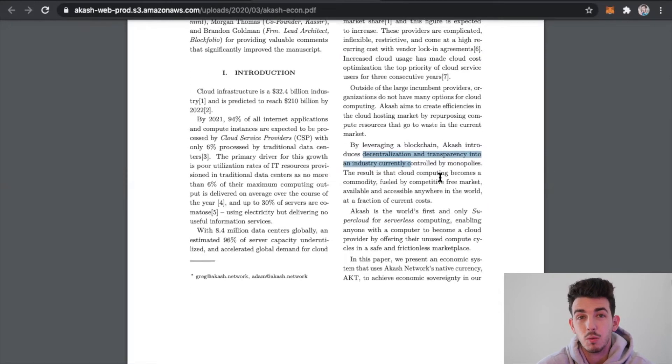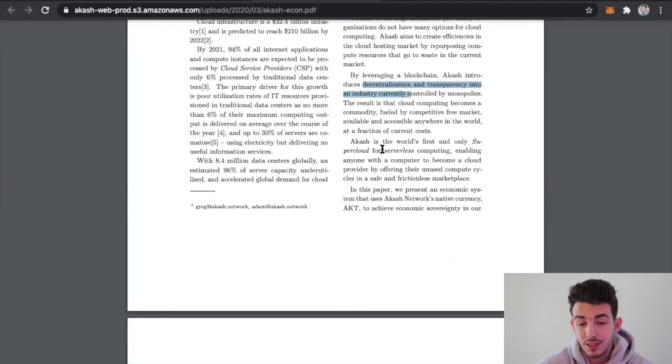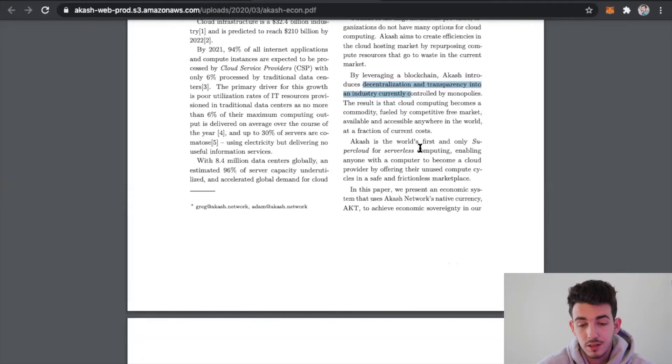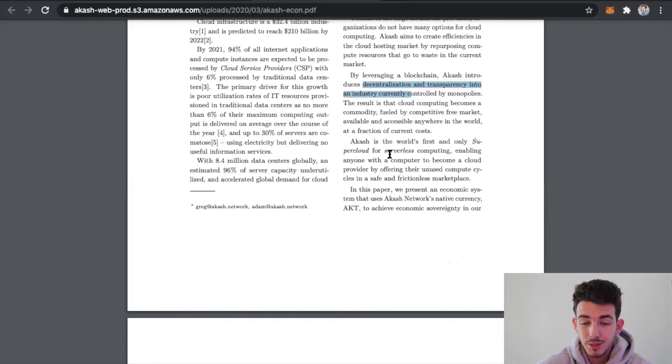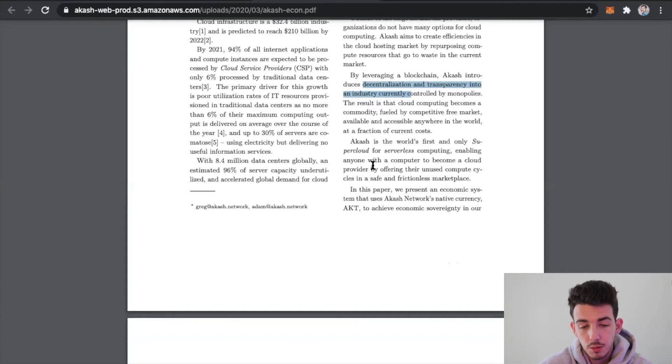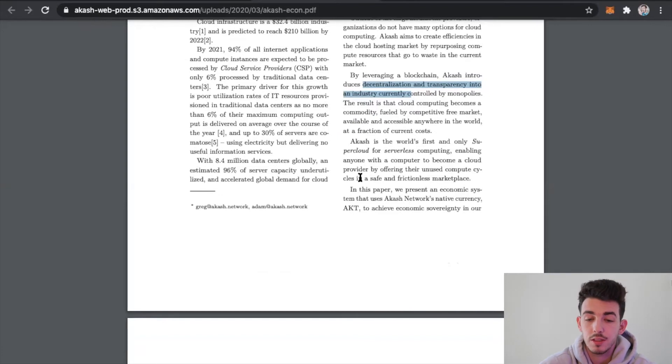Akash is the world's first and only supercloud for serverless computing, enabling anyone with a computer to become a cloud provider by offering their unused compute cycles in a safe and frictionless marketplace.